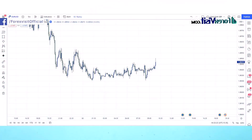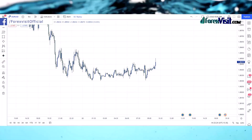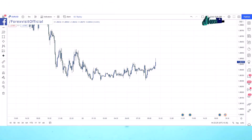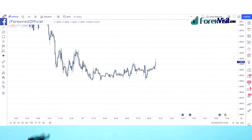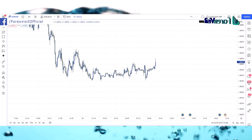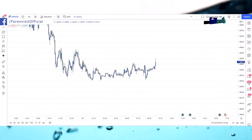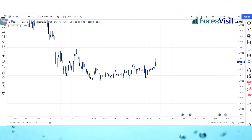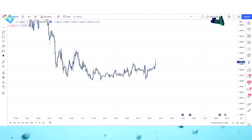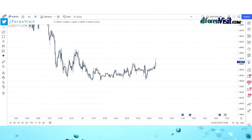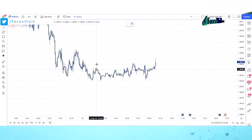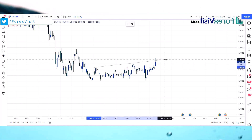Trend lines are a very important part of price action — a trend line gives us an easy entry point. This strategy is a very powerful and highly profitable strategy. Let's see how to use it. We will draw a trend line.